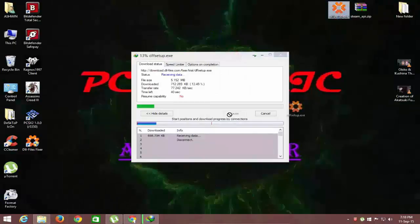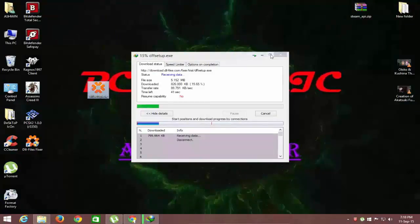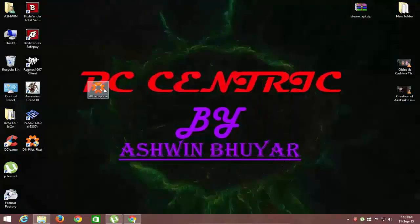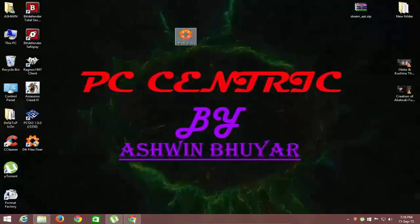I have already downloaded the installer, so I won't download it again. Once downloaded, install the installer.